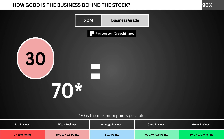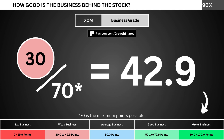Adding everything together, we divide the points awarded by the maximum points possible, which is 70. That gives us the business grade for the company. We want the business grade to be above 50, meaning it has a better-than-average business.